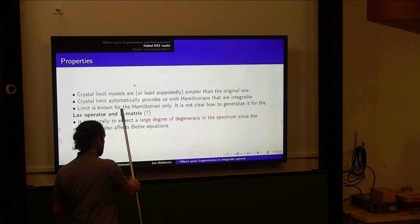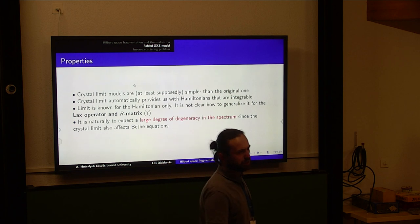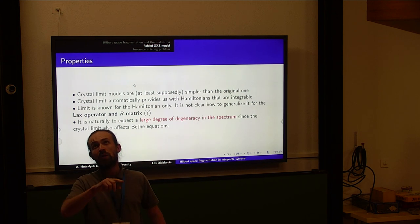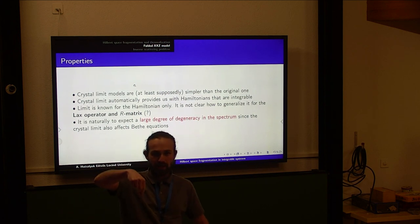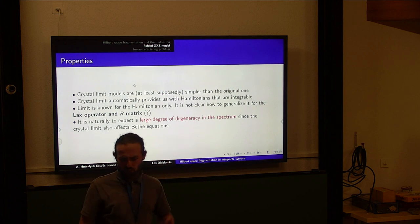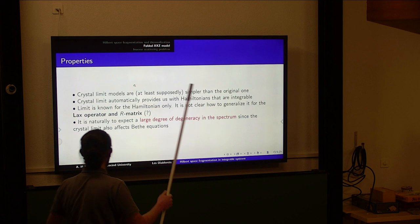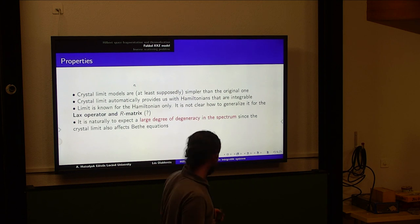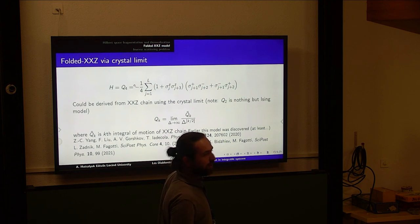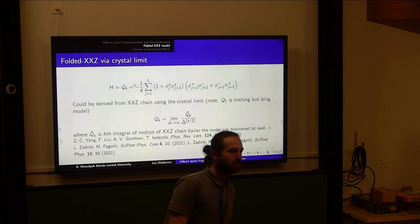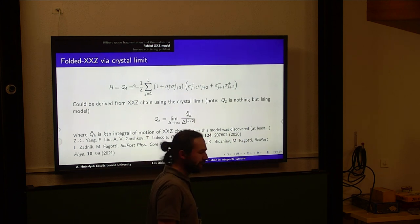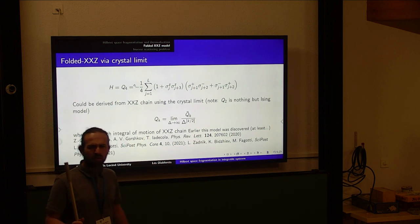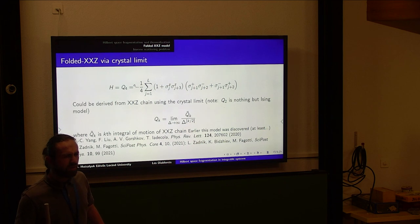However, we realize that we do not know how to take the crystal limit in the RLL equation. The reason is that when you derive the Hamiltonian from the Lax operator, you first take a derivative over the spectral parameter and then substitute the special point — which also depends on delta — and a kind of 0/0 cancellation appears. So we cannot derive the Lax operator or R-matrix for this Hamiltonian from the usual XXZ chain in a straightforward way.